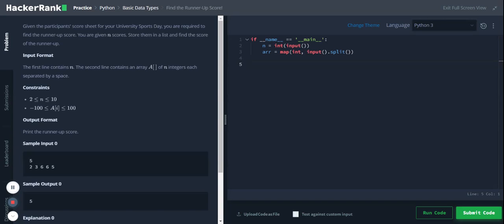Hi, Python basic data types: find the runner-up score. Given the participants' score sheet for your university sports day, you are required to find the runner-up score. You are given n scores, store them in a list and find the score of the runner-up.